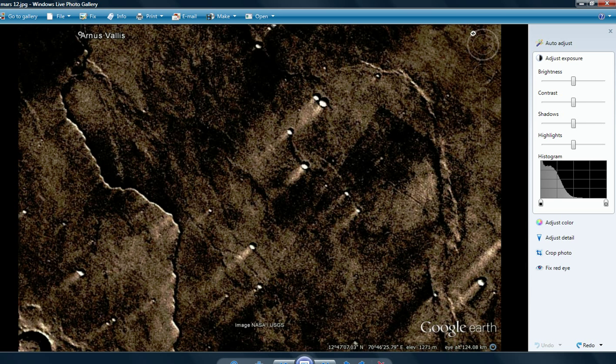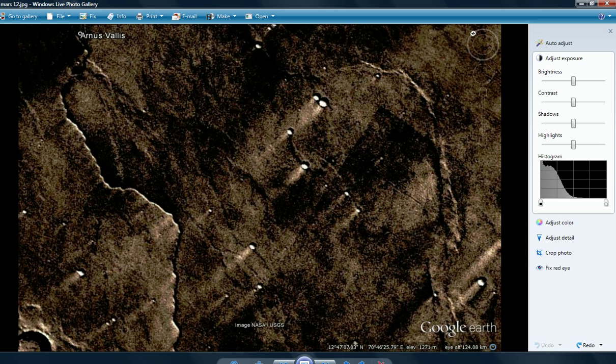This is beyond belief. 12 degrees, 47 feet, 7 inches, 3 seconds north, 70 degrees, 46 feet, 25 inches, 79 seconds east.